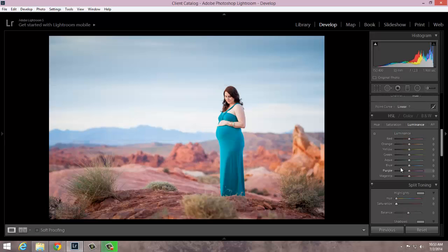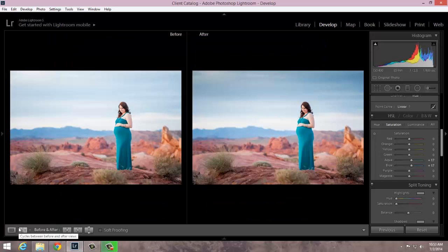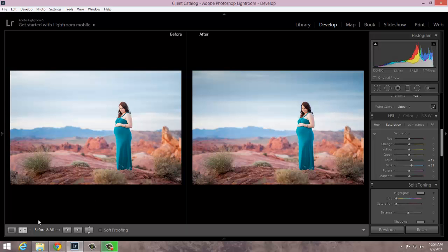The last thing I'm going to do is head down to my hue saturation luminance panel, go into luminance, and select the blue color channel — I'm going to decrease the luminance on my blue color channel slightly. I could even go into saturation; I've already pulled up the aquas and the blues just slightly. It's going to change the color of her dress because it falls into that color range, but it doesn't bother me — I actually like it. So if we go into before and after view, you can see that just by a simple graduated filter and a couple of hue saturation adjustments, we've really created a nice dramatic sky for this image.